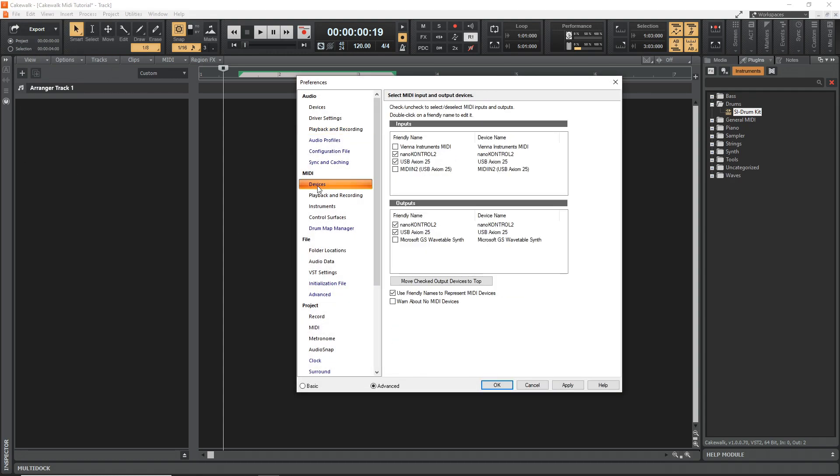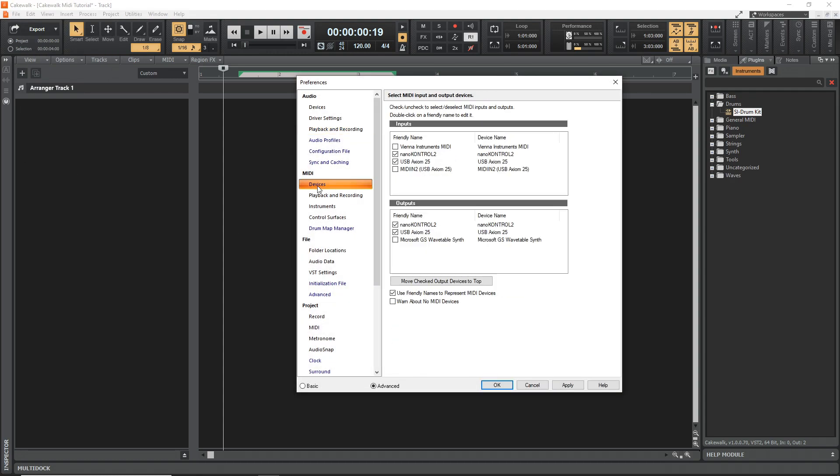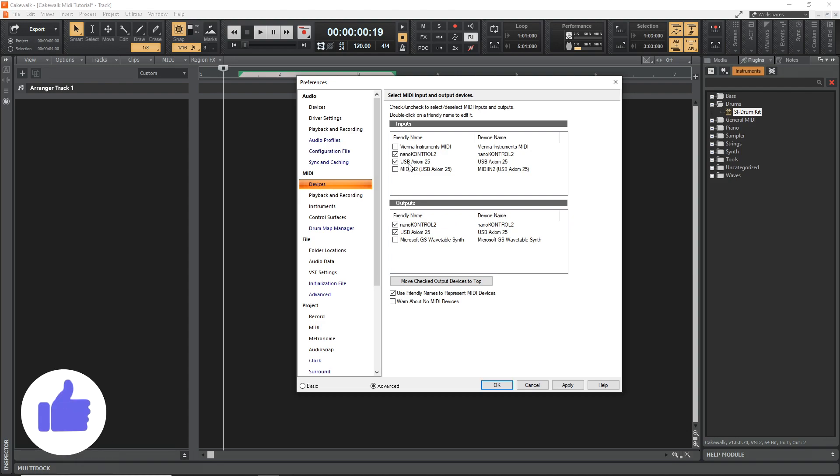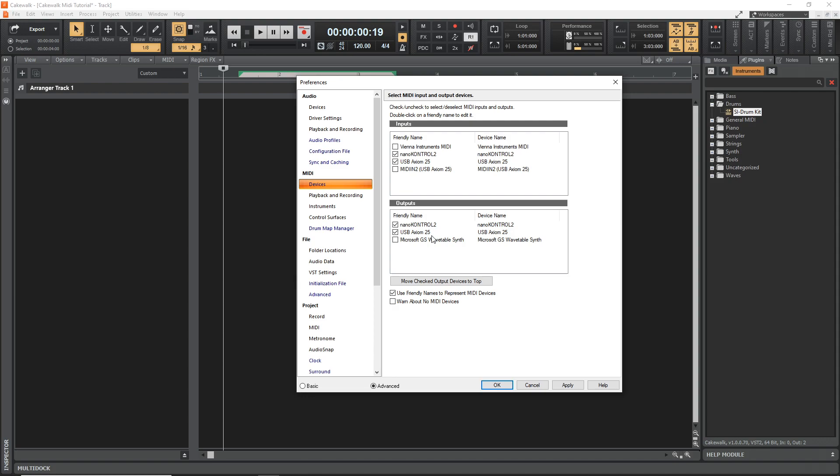Then you want to go into MIDI devices and you want to make sure that there's a check mark beside yours and the inputs. You don't really need to worry about the outputs unless you're outputting to some external device, but we're just recording MIDI notes in, make sure there is a check mark beside the input.